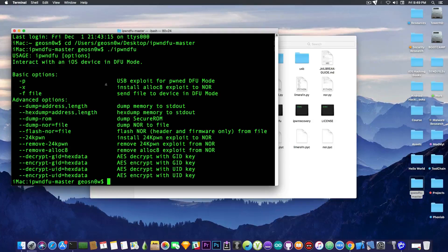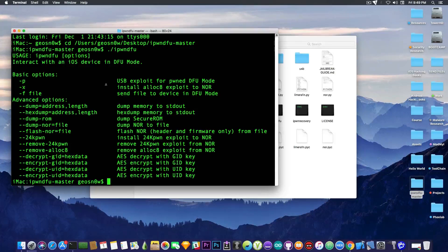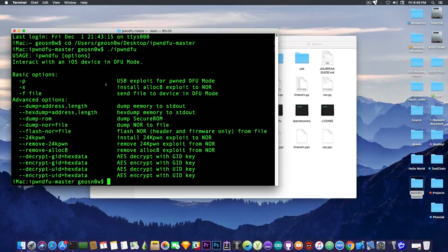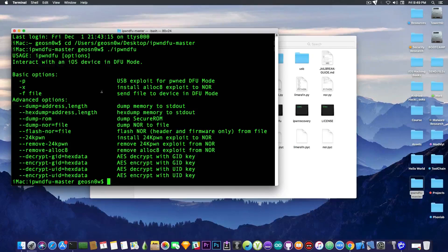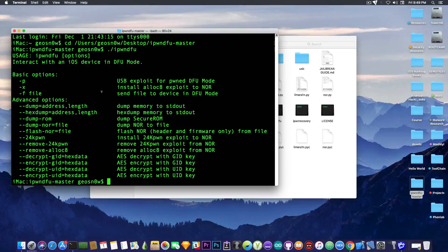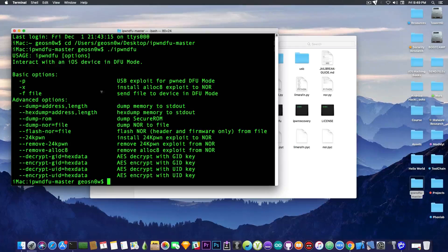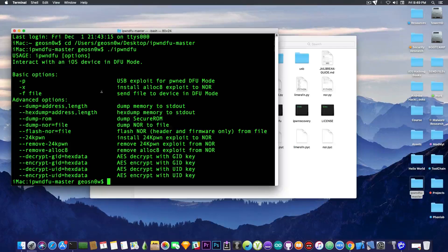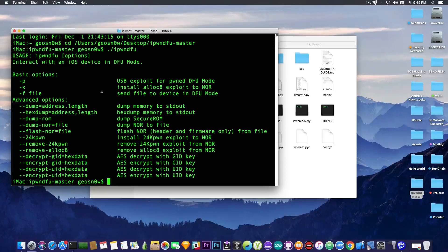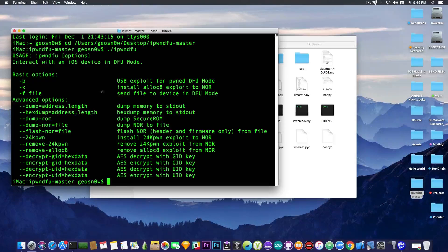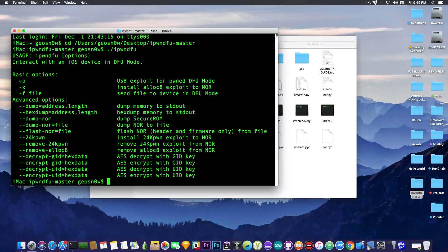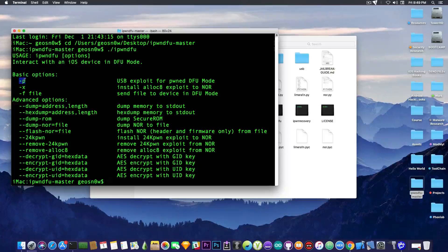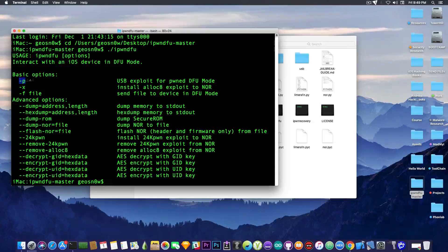And these are the commands that are supported by this program. It's a very, very powerful program. Props to Axiom X for creating it and caring about the older devices. Because, you know, if it wasn't for this program, there would be literally no way to get it into the Pwned DFU mode the easy way on newer macOS versions. So, pretty much what we're interested in is the -p,